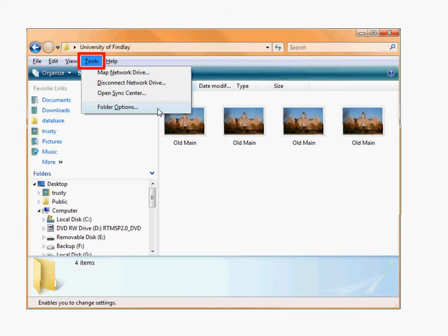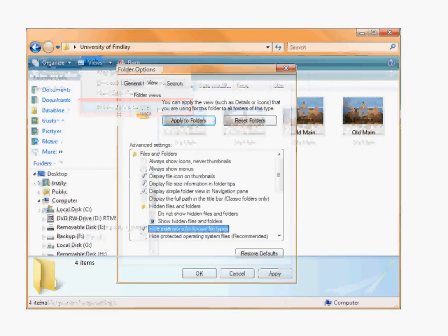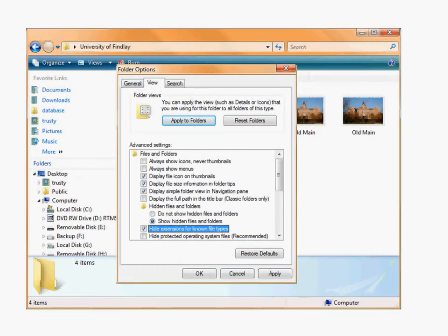Click on Tools, click on Folder Options, and this will pull up the Folder Options window. Click on the View tab.